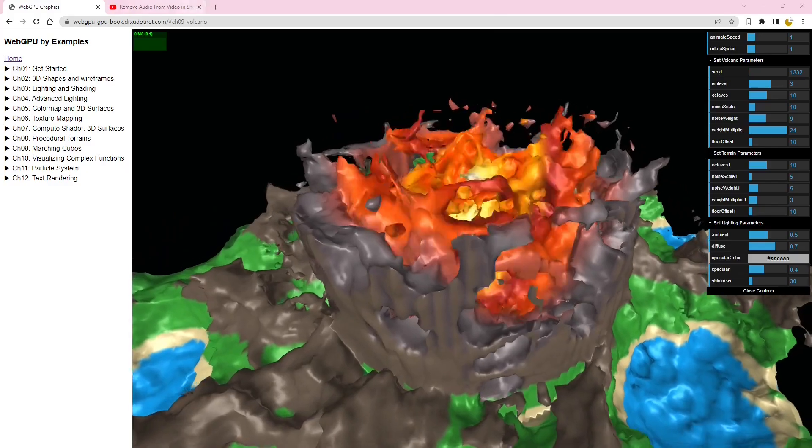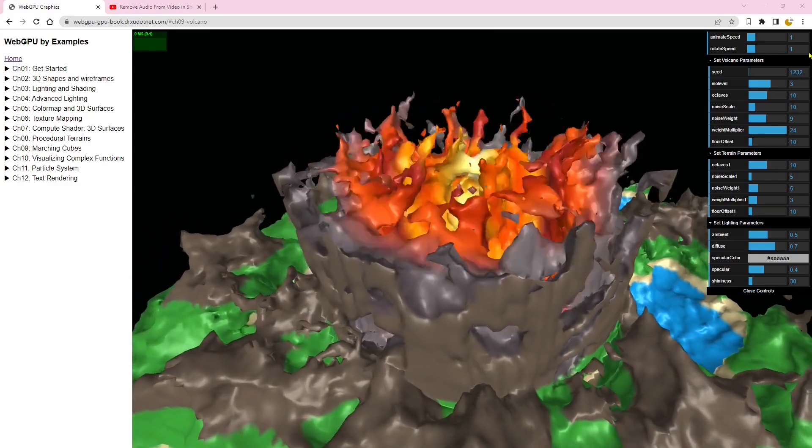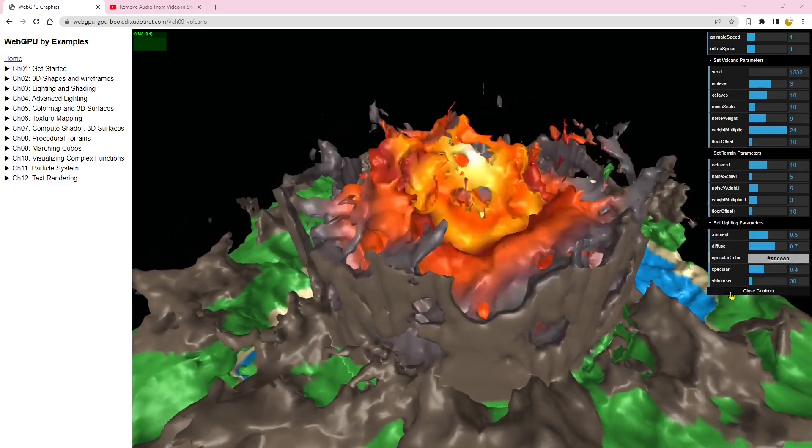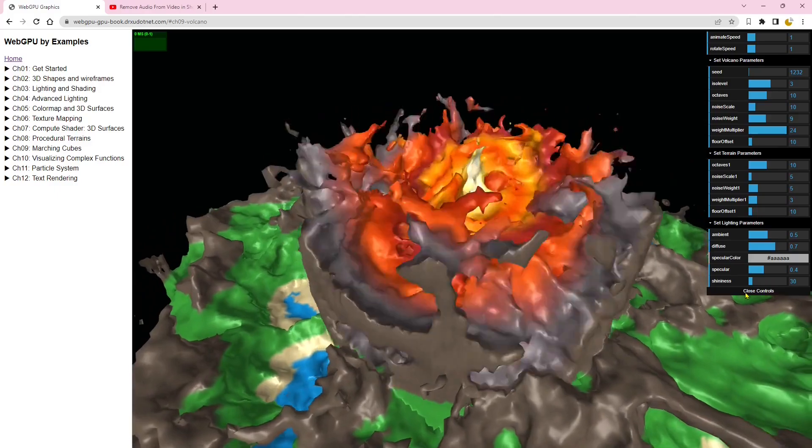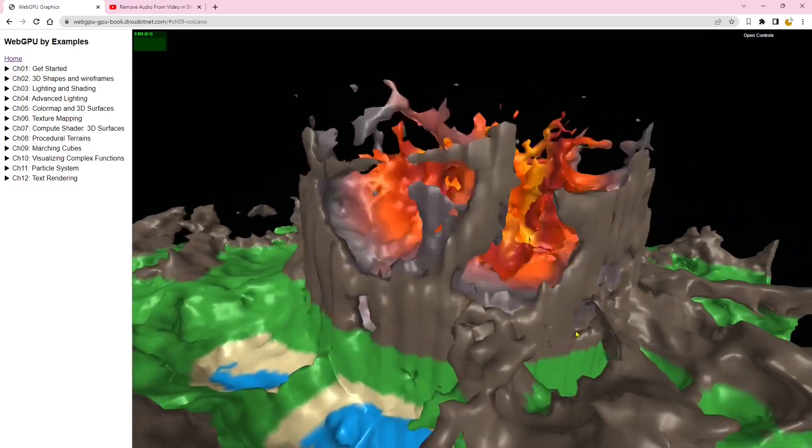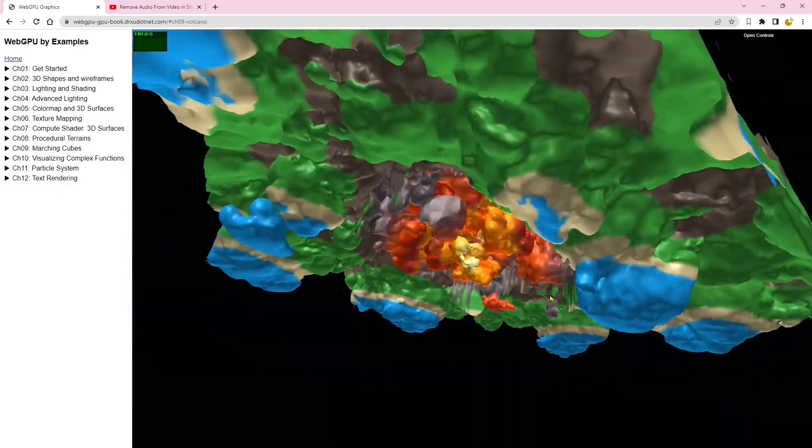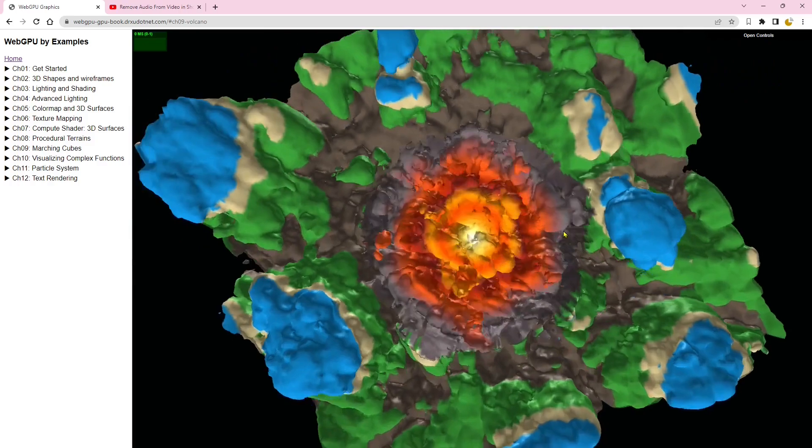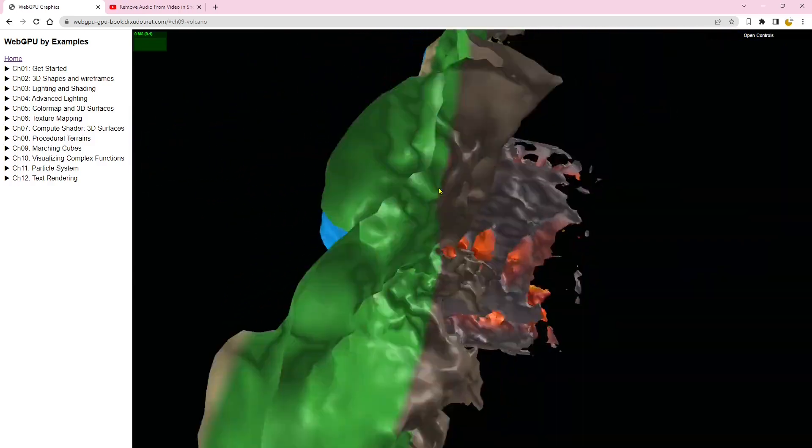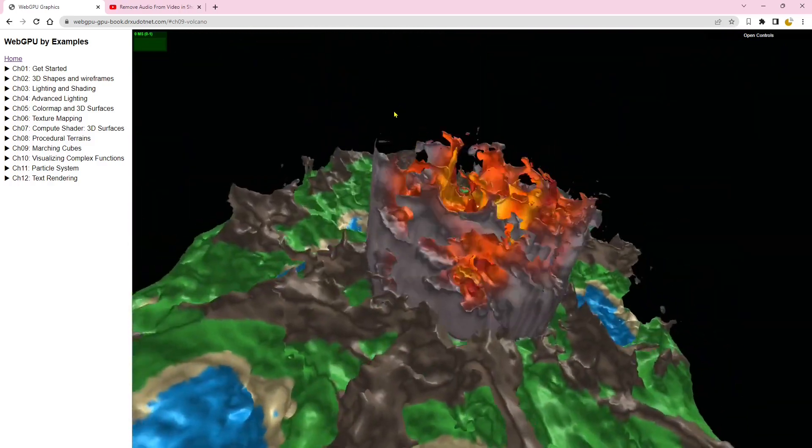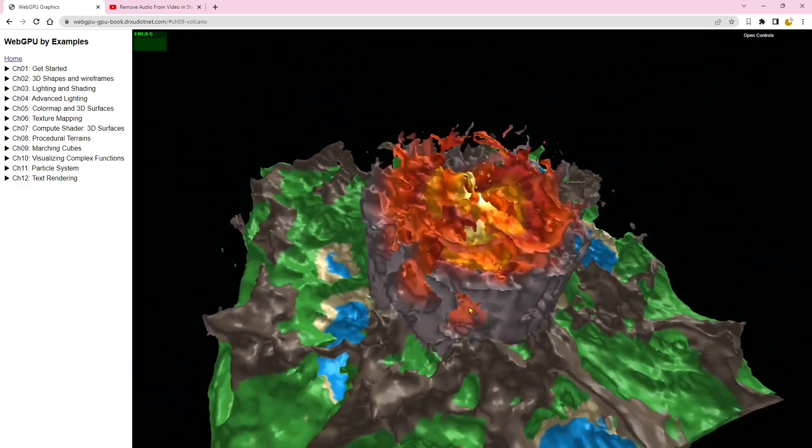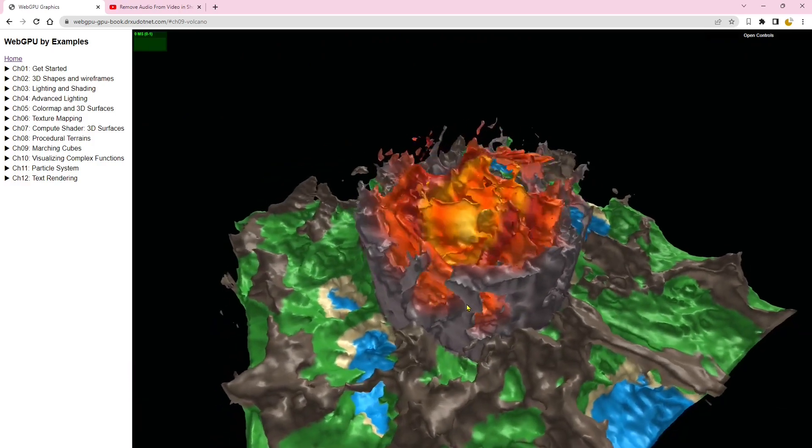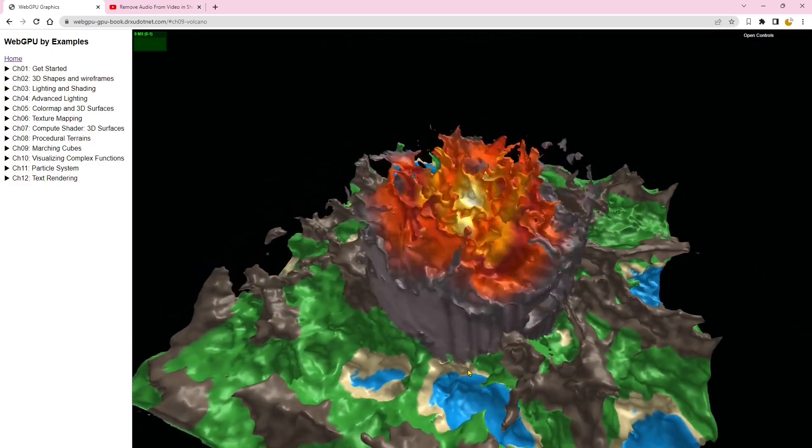This is the 3D volcano example. Take a closer look and discover the backside as well. Prepare to be amazed by the intricate details and immersive experience.